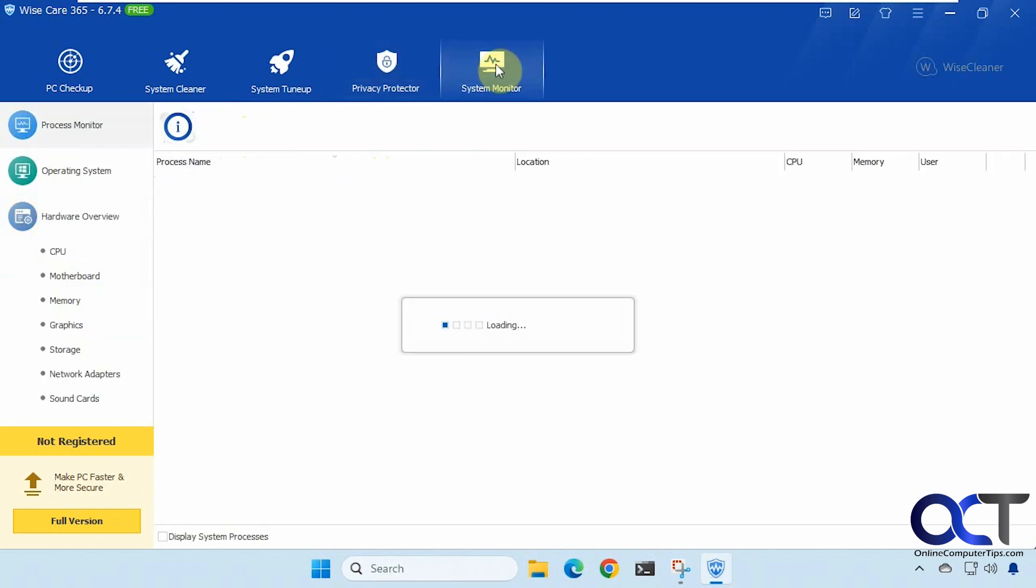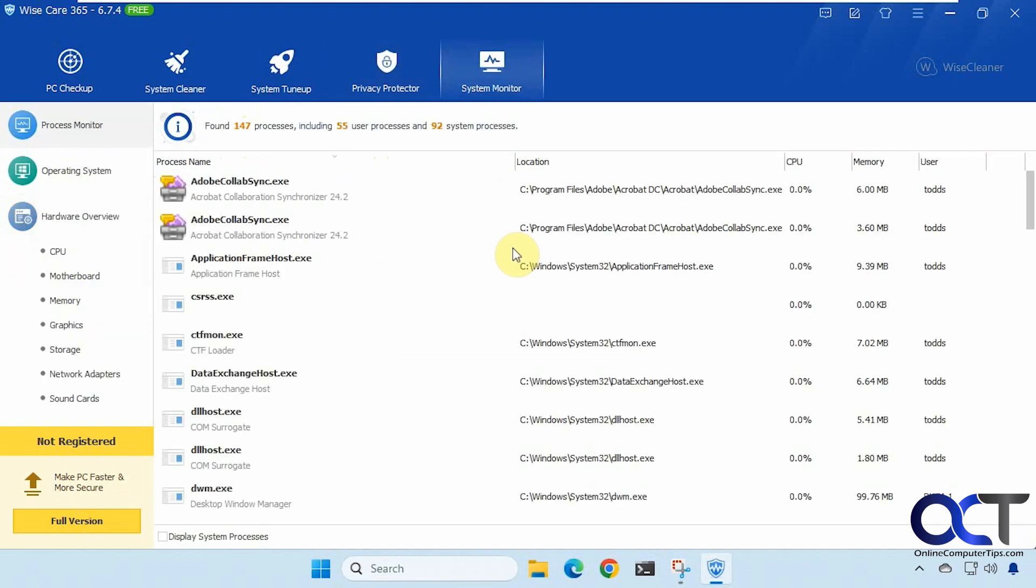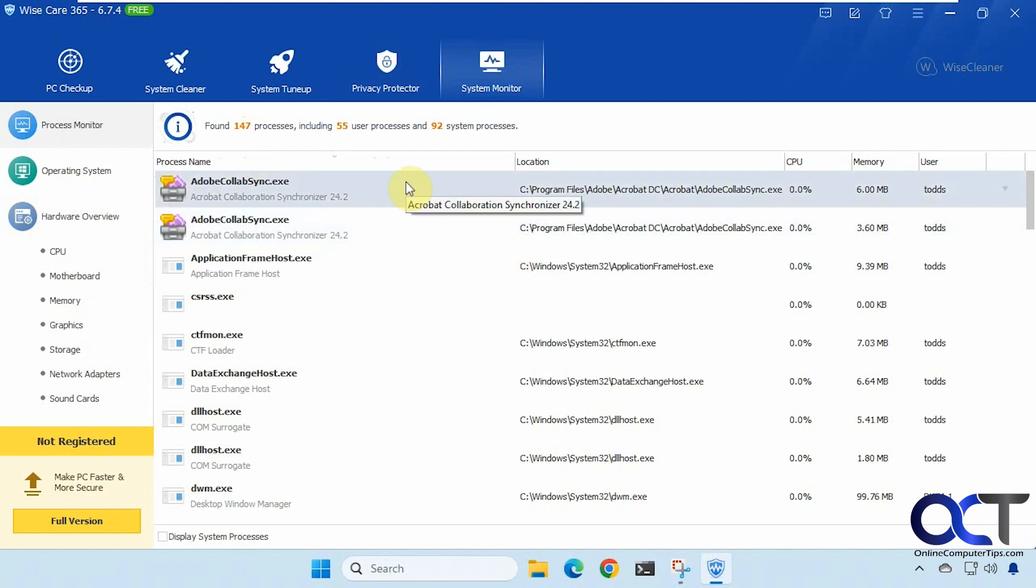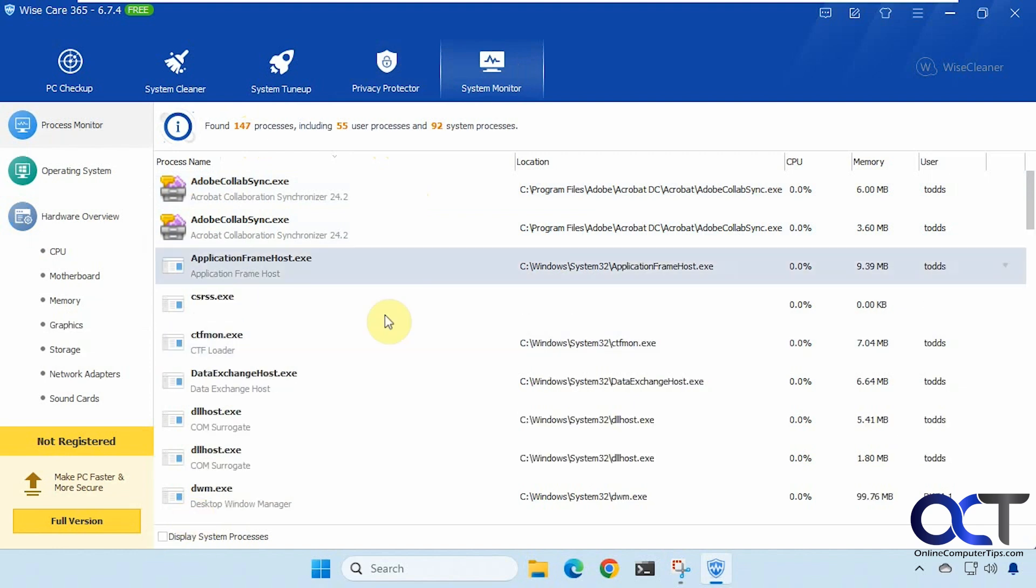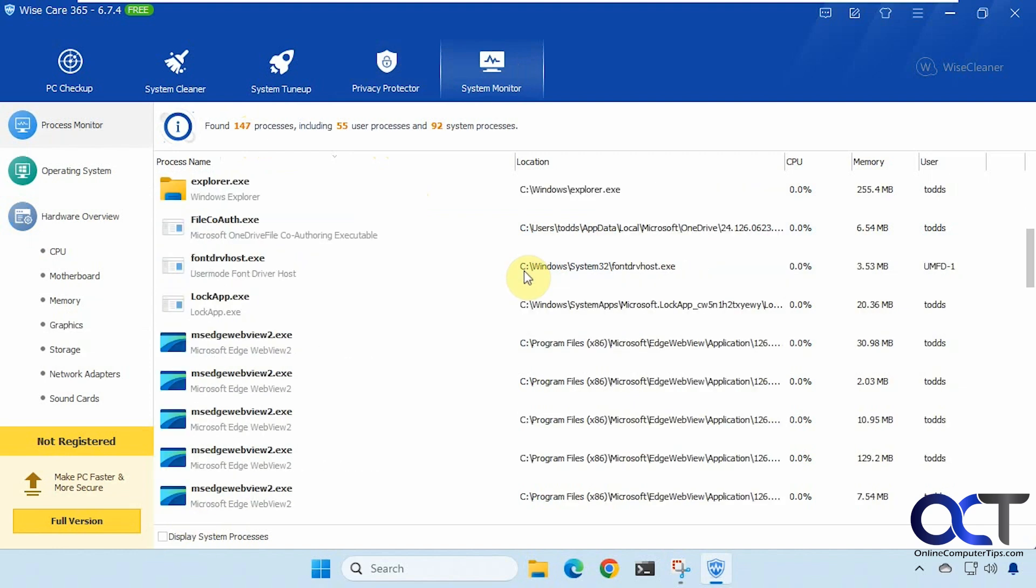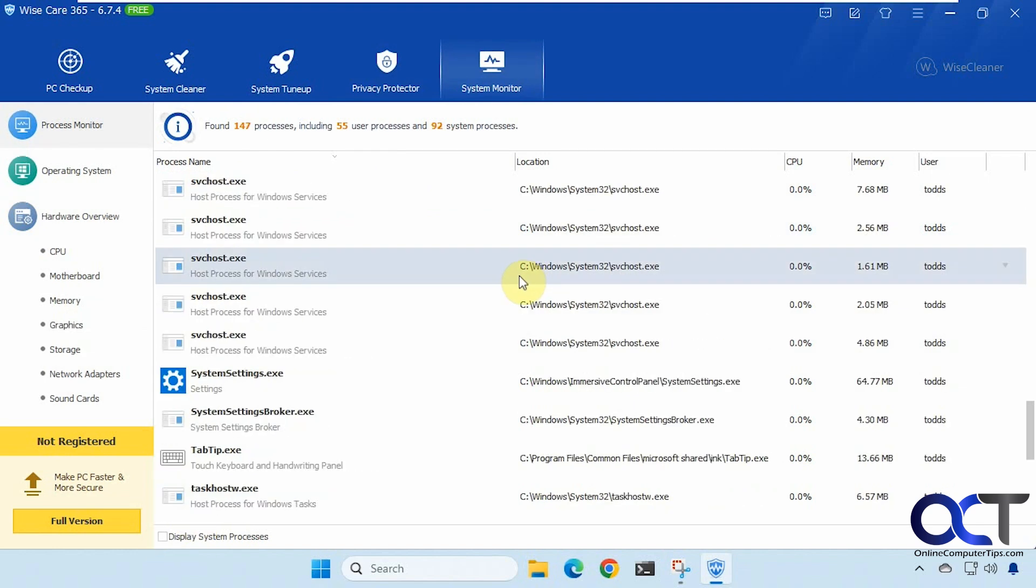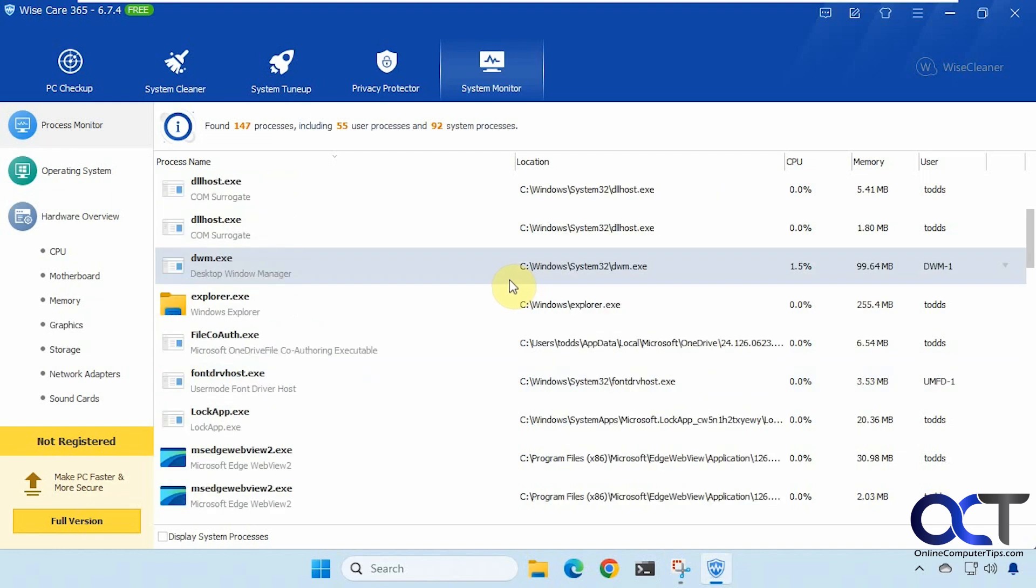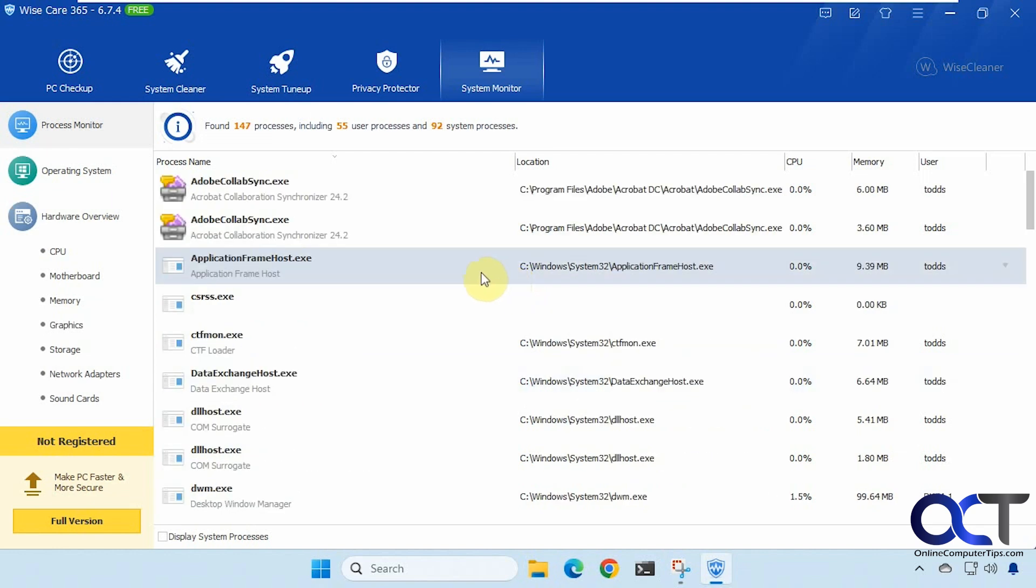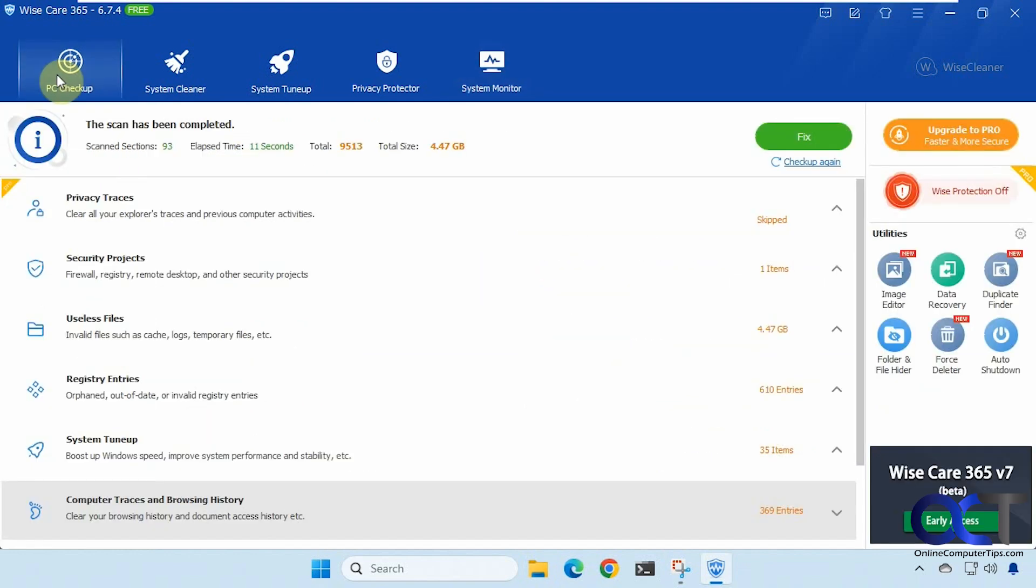And then we have the system monitor. So this tells you what's going on on your computer. You can have it display system processes as well. So this is just a nice way to see what's going on. Kind of like task manager in a way I suppose. Okay so let's go back to PC check up here.